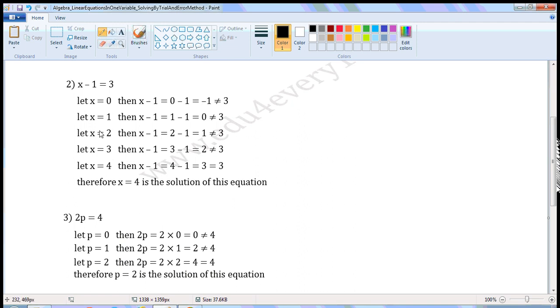Let x is equal to 1. Then, x minus 1 is equal to 1 minus 1, which is 0. 0 is not equal to 3.